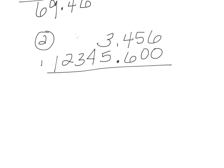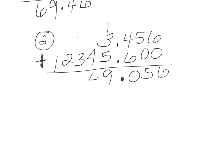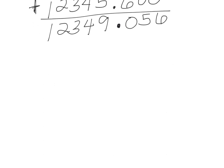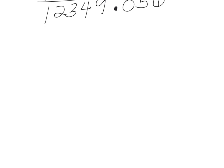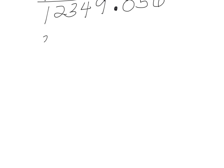And now I can go ahead and add like this. Make sure I have my decimal. And that's my answer to number two.